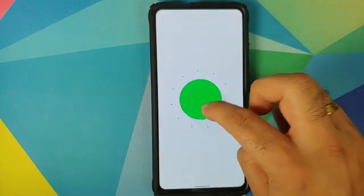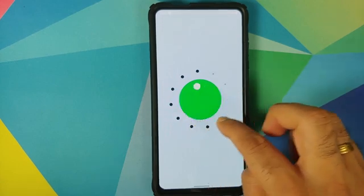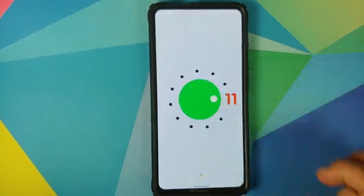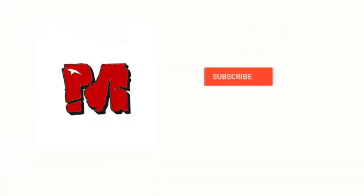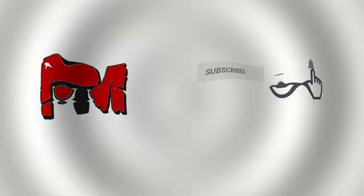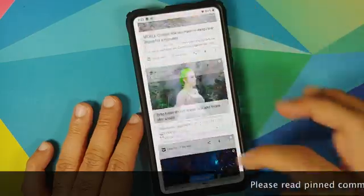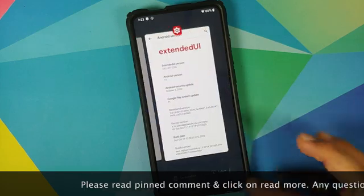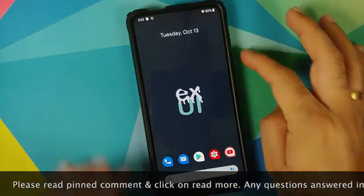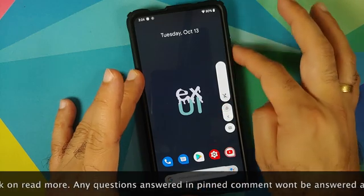First look at Extended UI version 2.0 based on Android 11 running on the Redmi K20 Pro or the Xiaomi Mi 9T Pro. Hey peeps, what's up? Manchi here back with another video and in this video we're going to have our first look at Extended UI version 2.0 based on Android 11 running on the Redmi K20 Pro or the Xiaomi Mi 9T Pro.